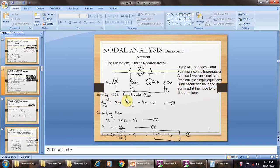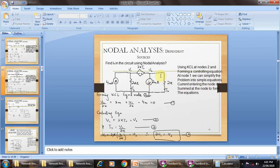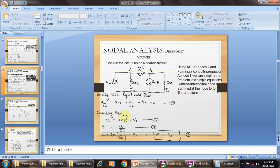Forming KCL at node 2: V2 upon 2 kΩ plus 2 milliampere plus V1 upon 2 kΩ minus 4 milliampere which is equal to 0. Simplifying: V2 upon 2 kΩ plus 2 milliampere plus V1 upon 2 kΩ minus 4 milliampere equals 0. This is equation number 1.